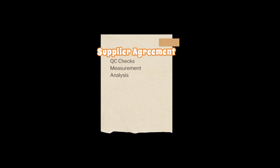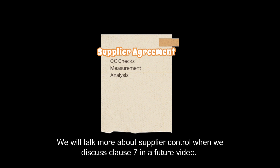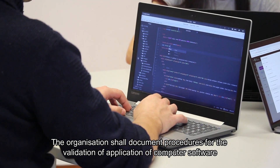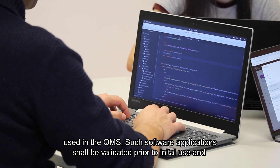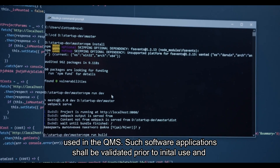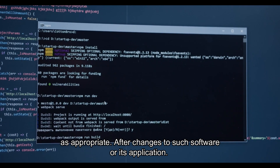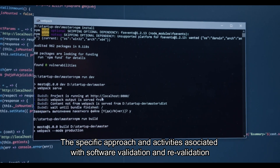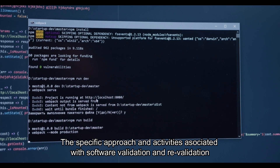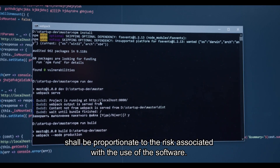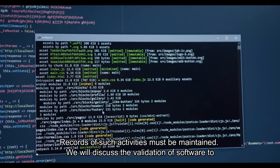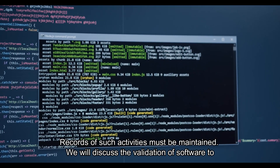We'll talk more about supplier controls when we discuss Clause 7 in a future video. The organisation shall document procedures for the validation of application of computer software used in a quality management system. Such software application shall be validated prior to initial use and as appropriate after changes to such software or its application. The specific approach and activities associated with software validation shall be proportionate to the risk associated with the use of the software. Records of such activities must be maintained.